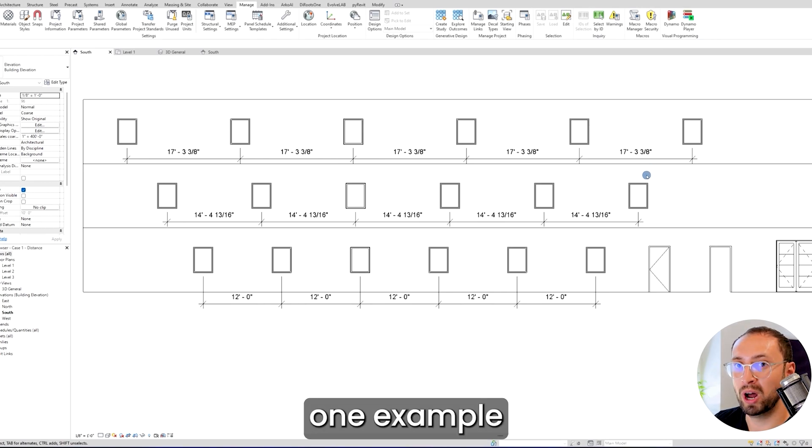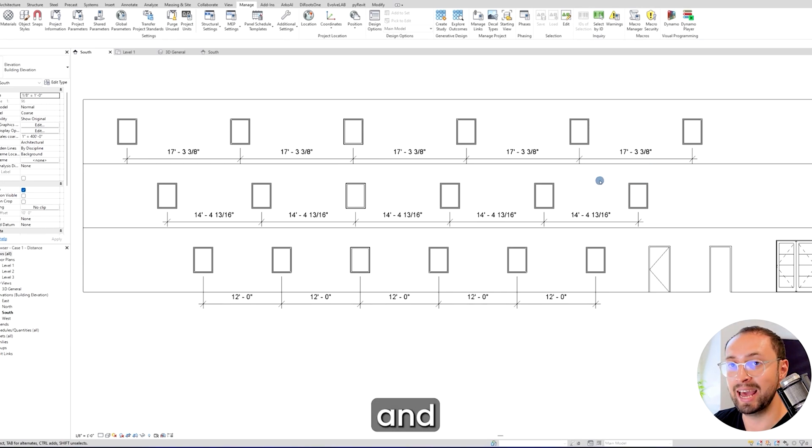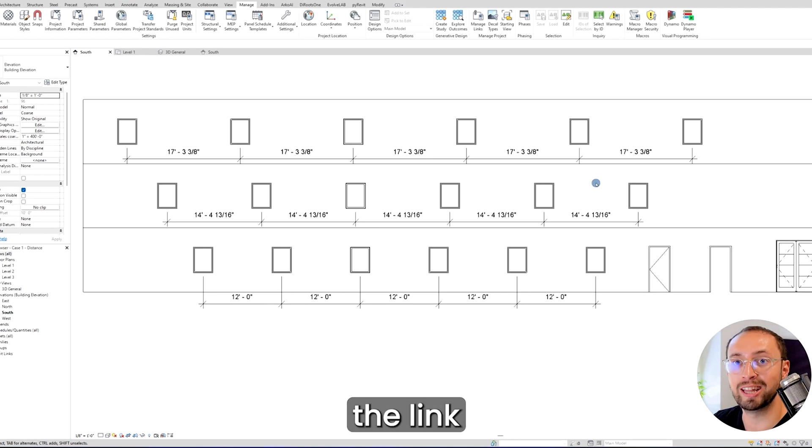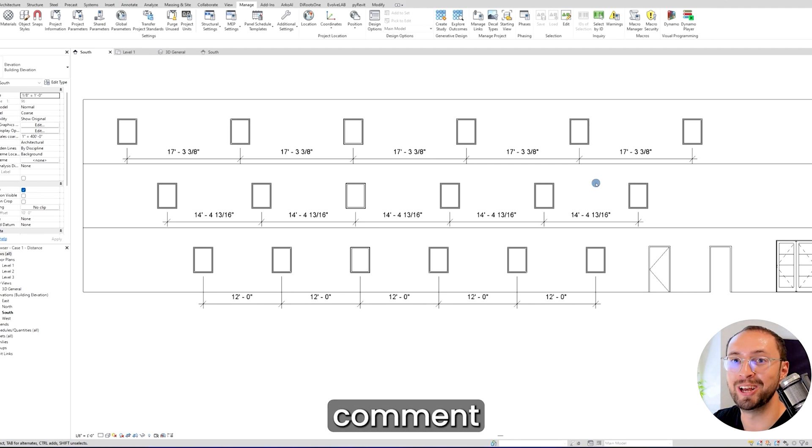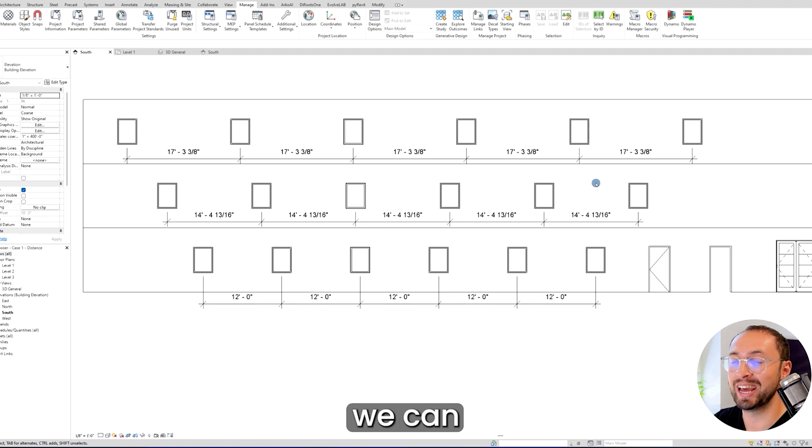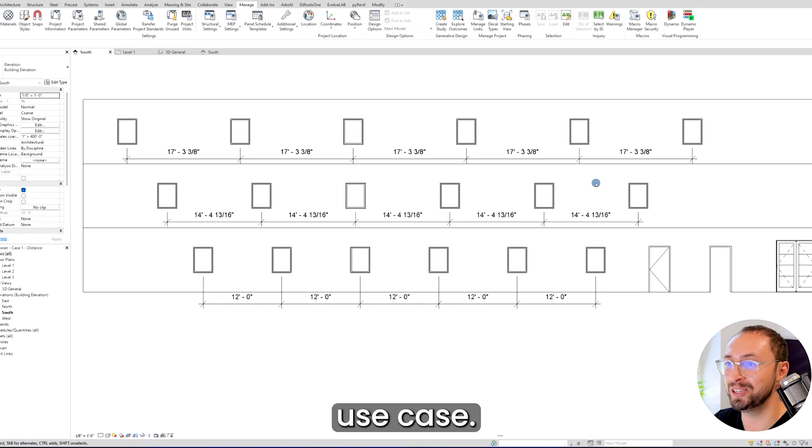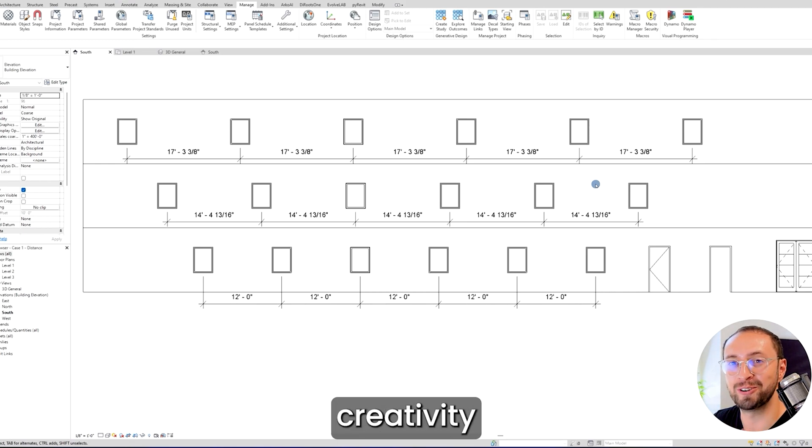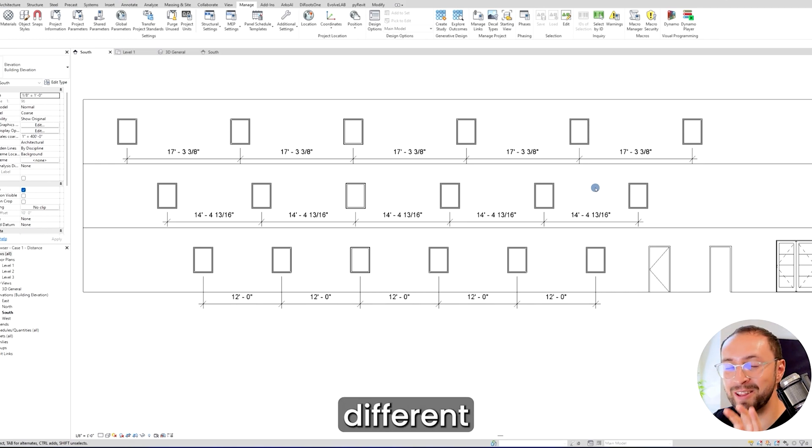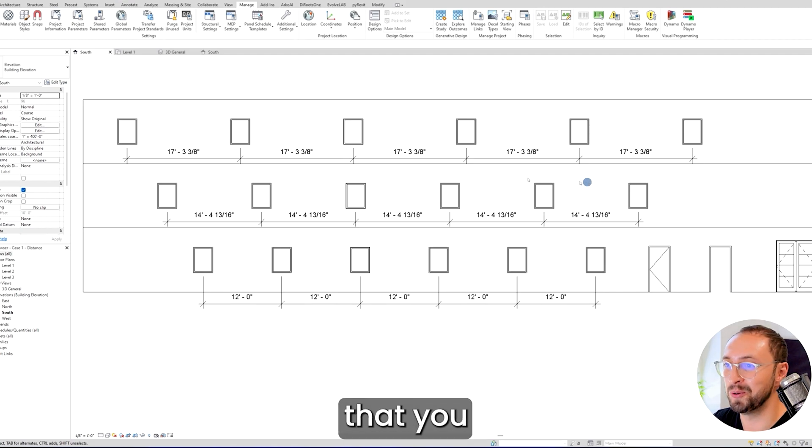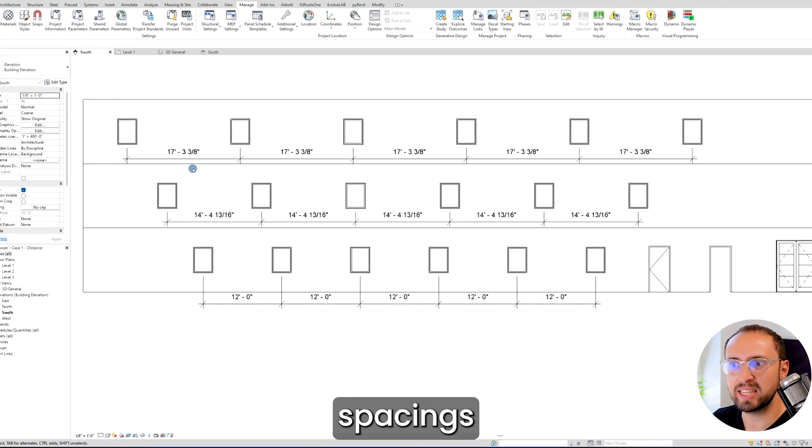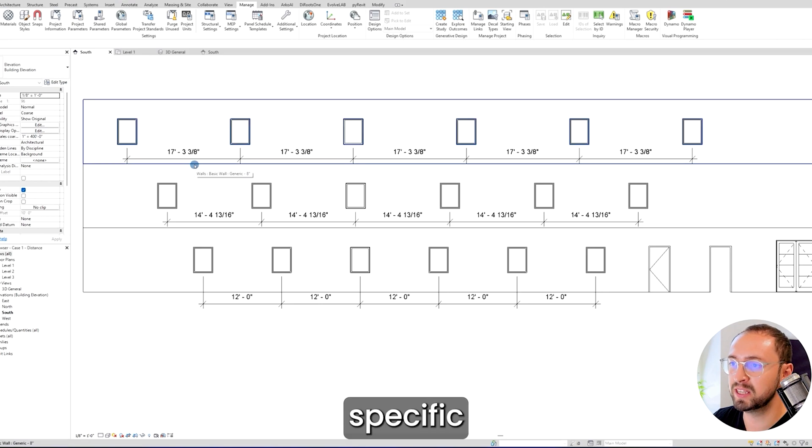This is just one example of the use case. If you want more use cases, you can click on the link below or comment in the description. You can use your creativity to get different use cases and approaches. You can even create spacings with formulas with specific approaches.